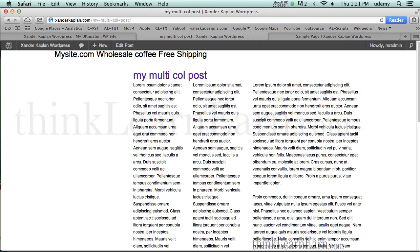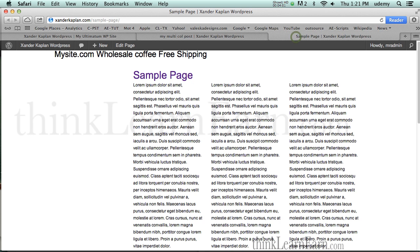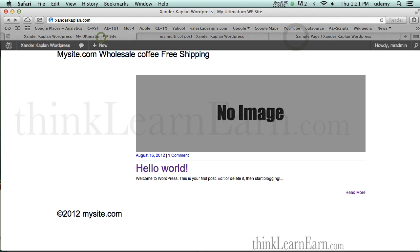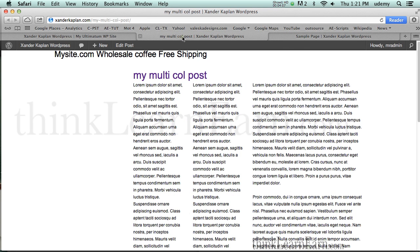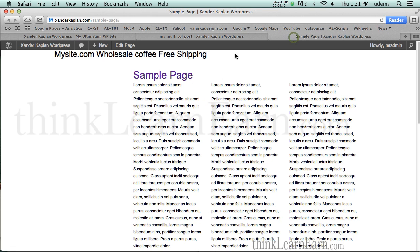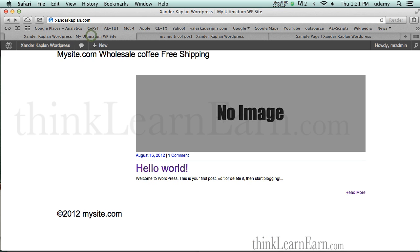So again, I cannot overemphasize enough. I own a lot of themes, a lot of different plugins, etc. for WordPress. This is by far the best, greatest. A lot of them don't live up to the hype. This one does. This is a wonderful, wonderful theme.